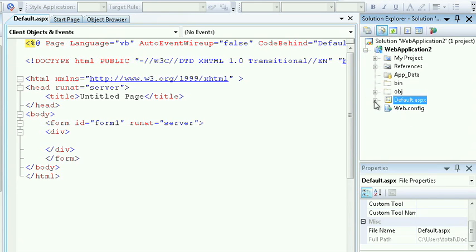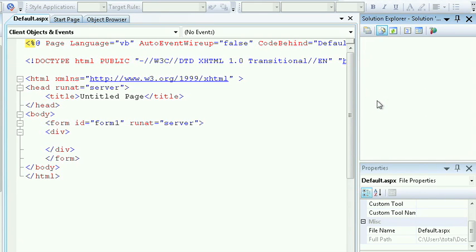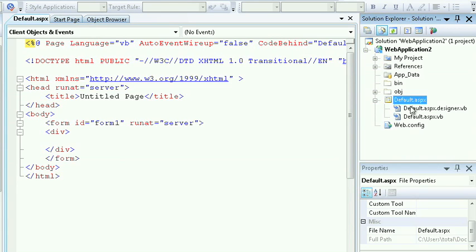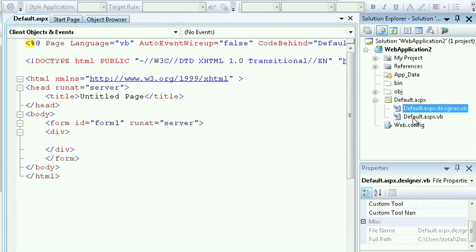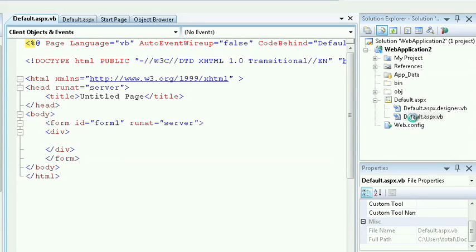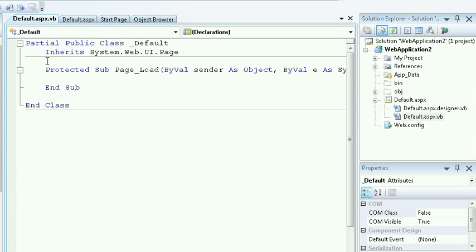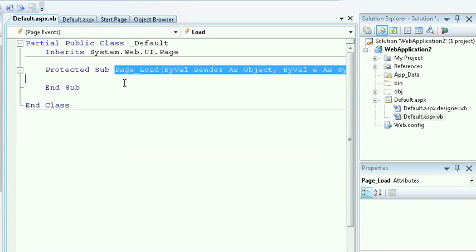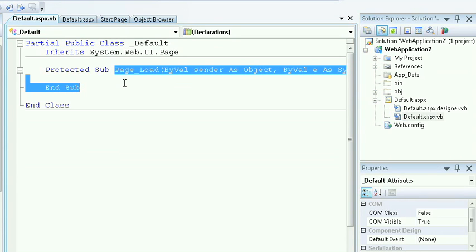Behind the default ASPX file, which provides my presentation layer, I'll see a designer, and I'll also see the code behind file that's provided for me, and it has the events of the page, such as page load, and other events in the page lifecycle.